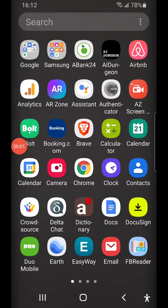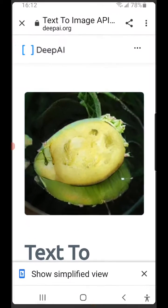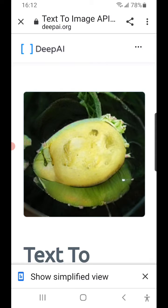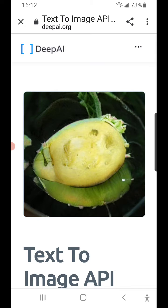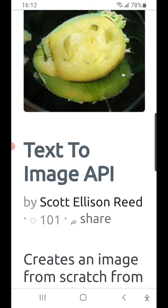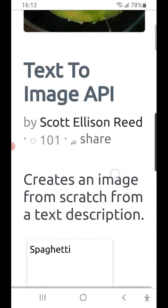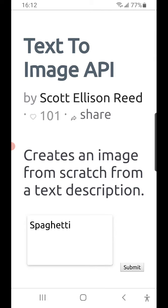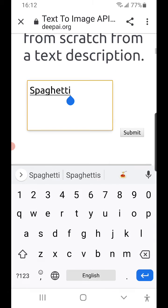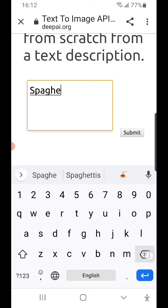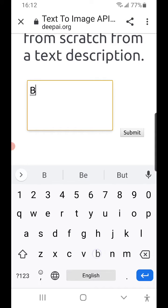Greetings, Dennis Daniels here. This is a quick demonstration of DeepAI's text-to-image API. Let's just take a look — it creates an image from scratch from a text description. So let's go with just a simple text description.